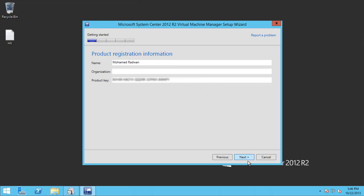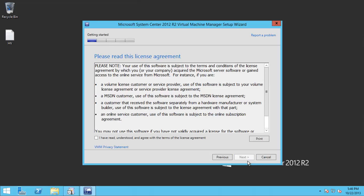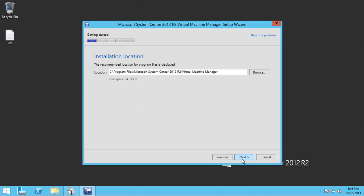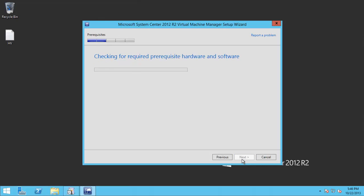And of course my name, and accept the license. I always recommend participating in the customer experience to improve the product, of course.